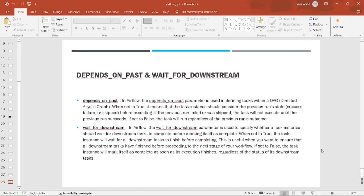Hey all, hope you are good. In today's video we are going to discuss about the depends_on_past and wait_for_downstream parameters in Airflow. So what is the depends_on_past parameter in Airflow? This parameter is used to determine whether the task instance execution depends on the success or failure of the previous instance of the same task.